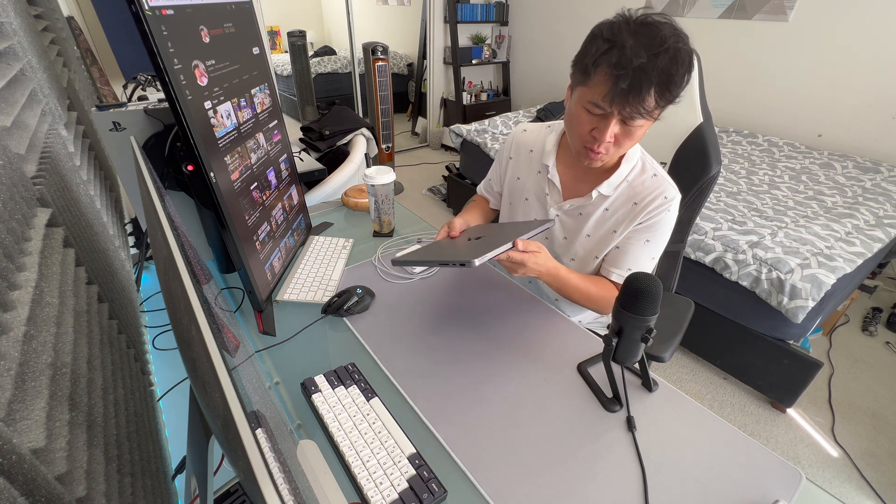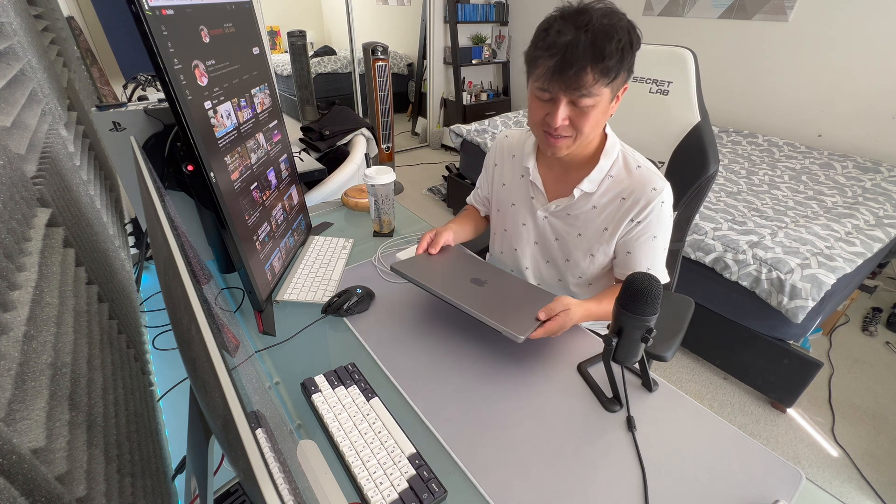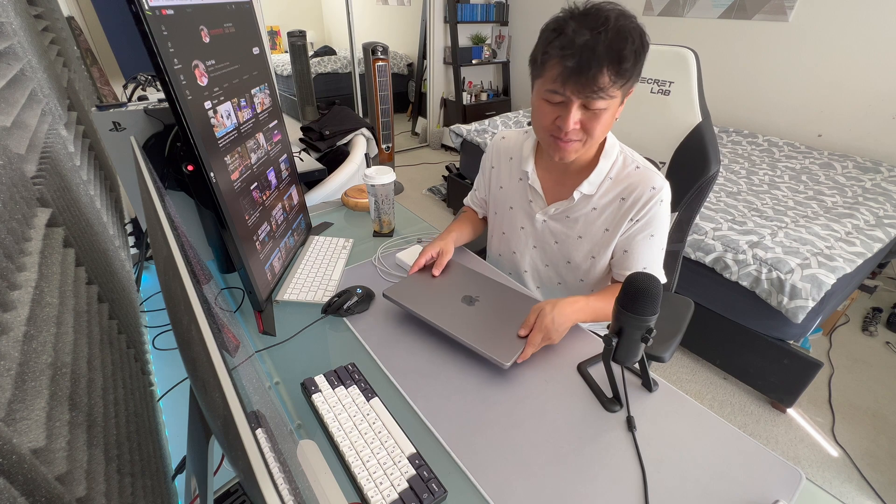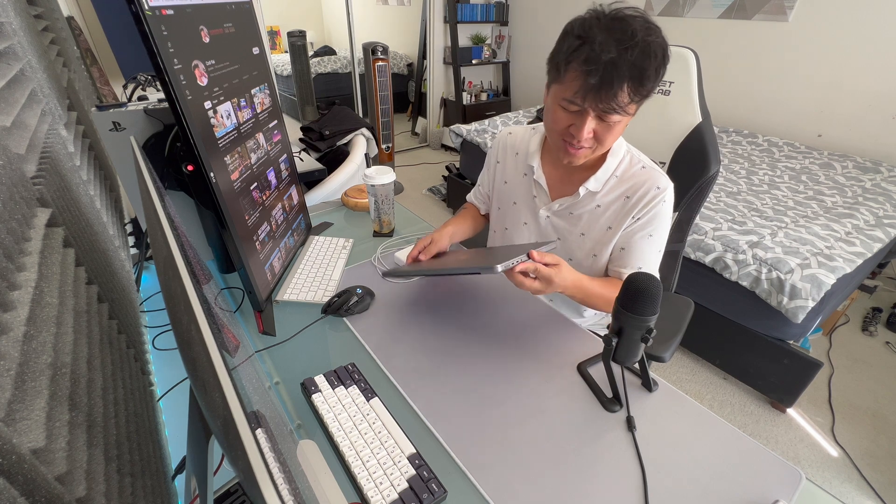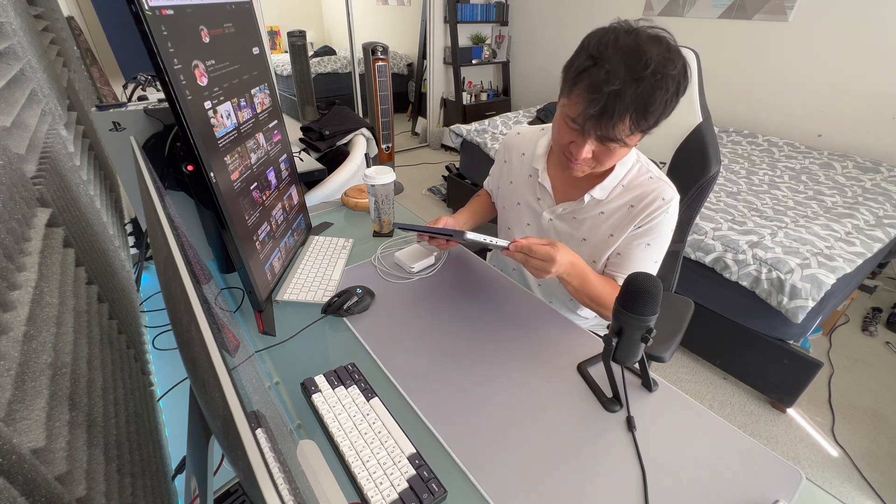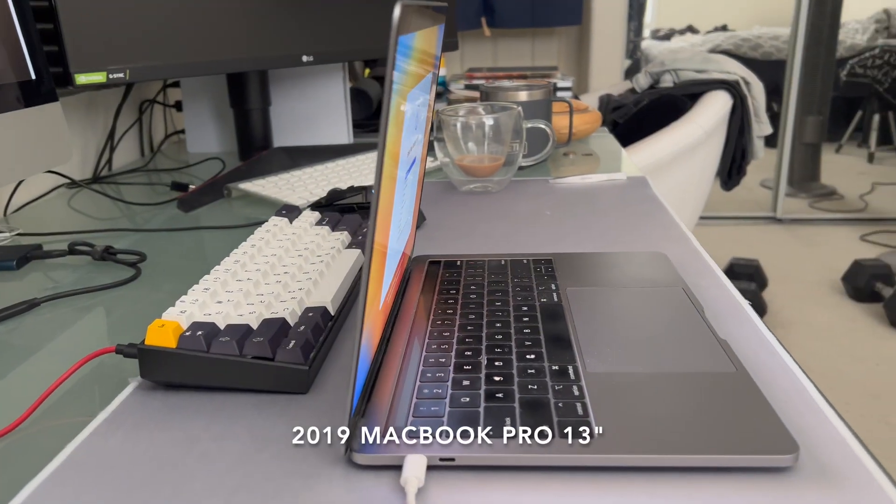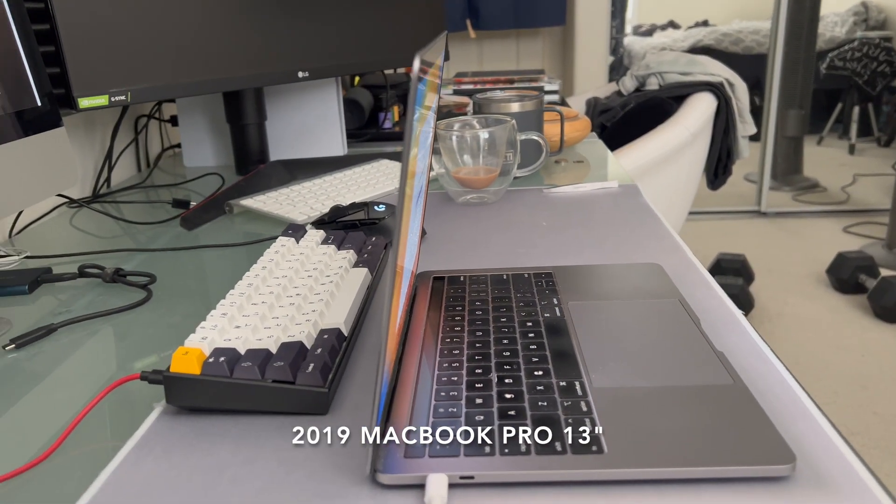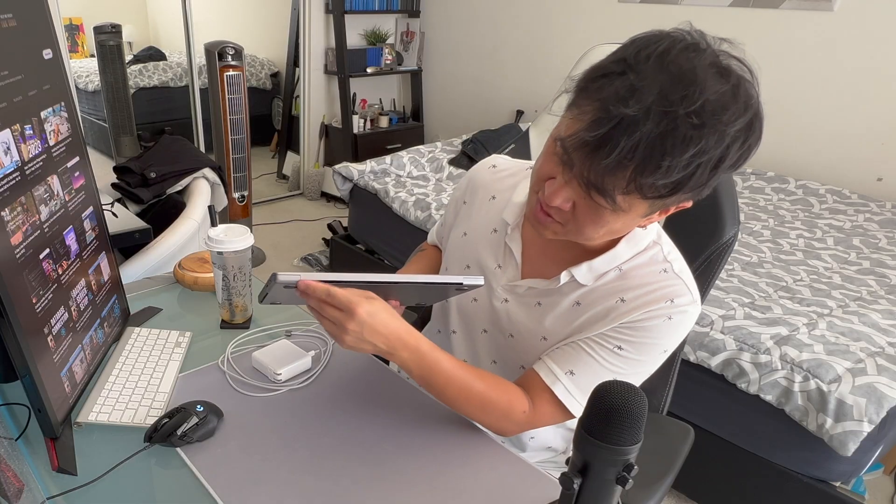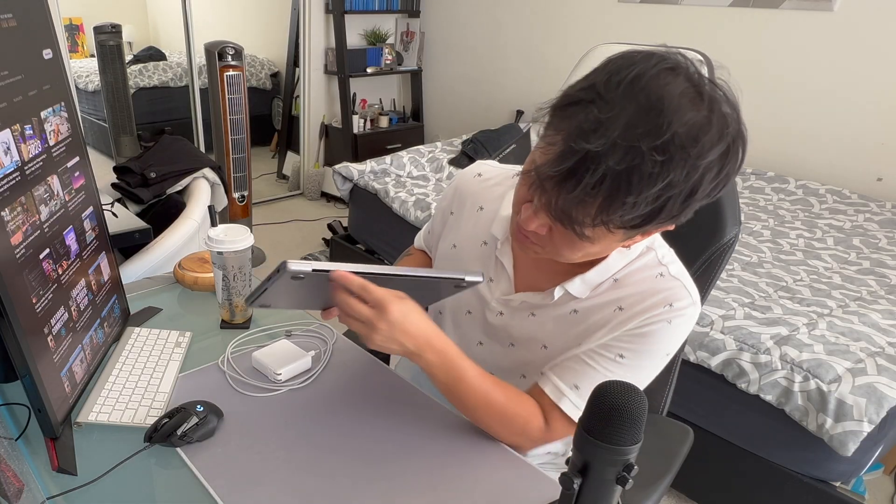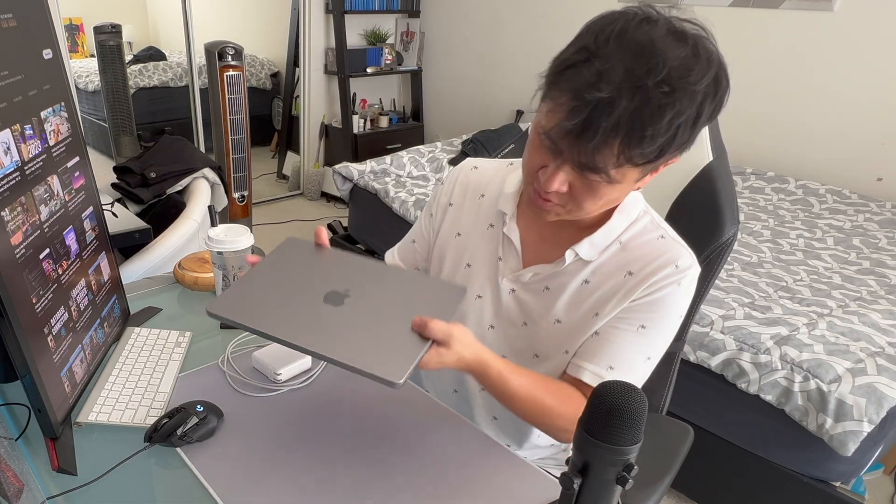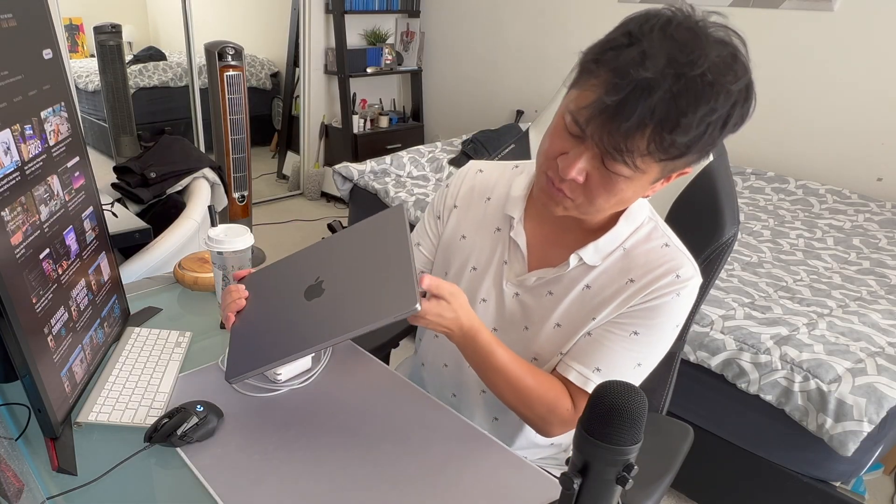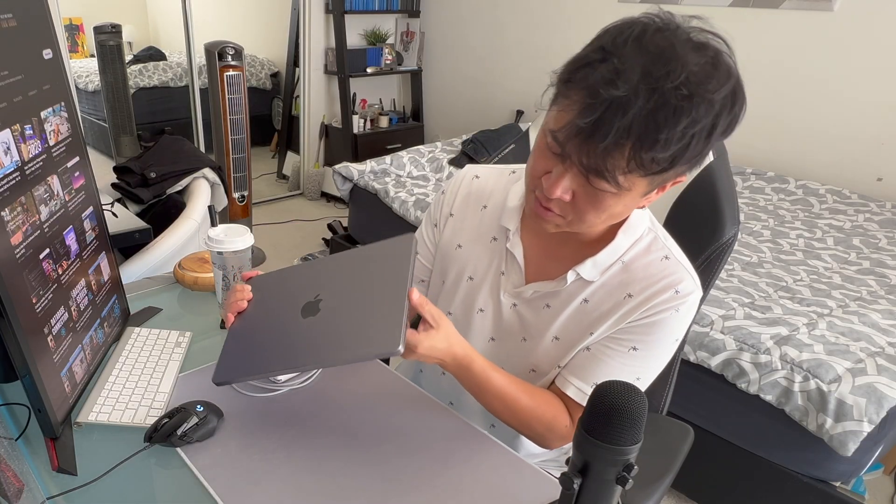But this is a lot bulkier. My 2019 model was so slim. I noticed these fans back here too, a little bit different. The ports here...